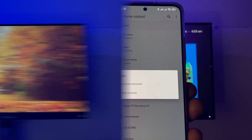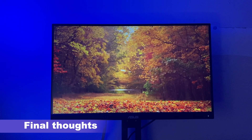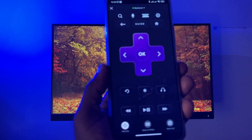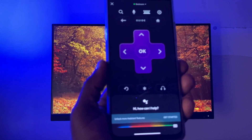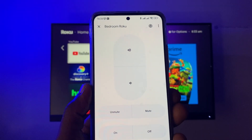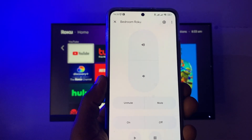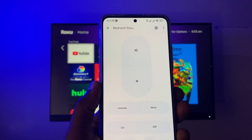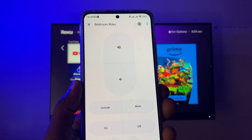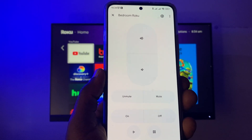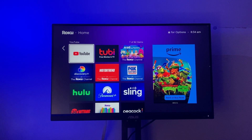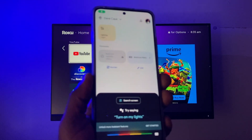You can use the Roku app itself or the Roku Remote Pro to use voice commands to control your Roku device, but you can also use the Google Assistant or a smart speaker as an additional option. If you can't reach your Roku remote or you've lost it, this gives you another way to control your Roku TV — which is really cool.